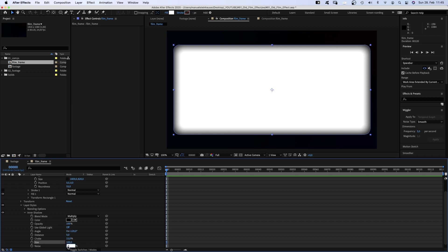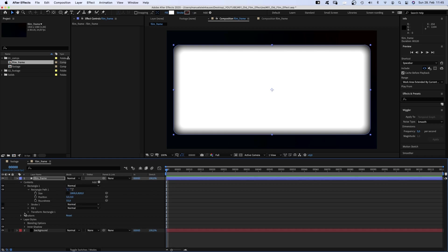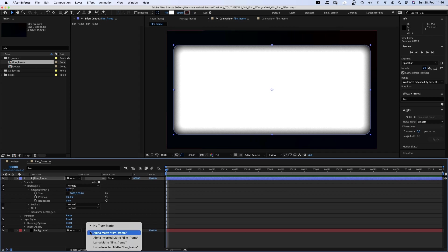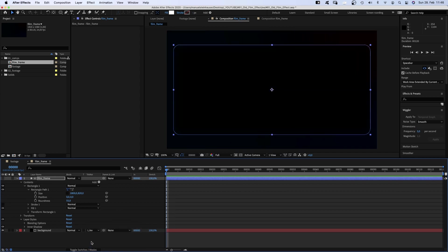Let's add a bit of noise, 2%. So it fades out towards the edges. Then we use the film frame layer as the inverted luma matte for the background.